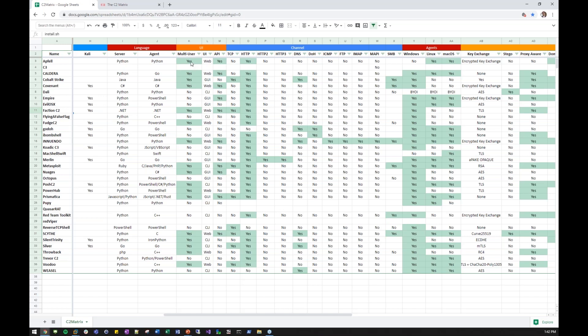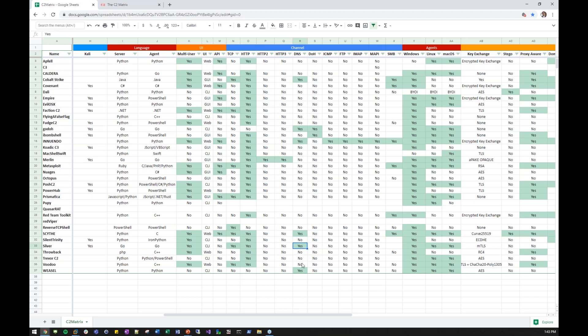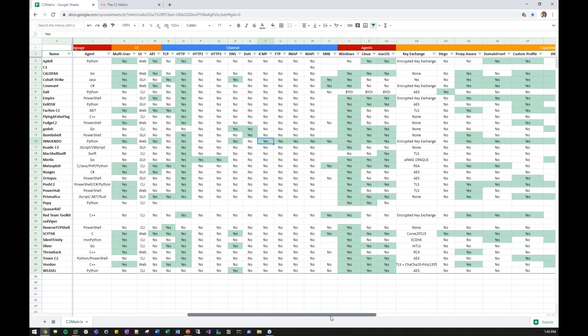Then you have the UI. Which ones are multi-user? Which have some sort of other UI? And do they have an API? Then we get to our channels. As I mentioned, all the different channels you can see here, most of them have HTTP. But I saw someone ask, which framework is best for DNS? That's a great question. You can actually go here and just take a look. Cobalt Strike does DNS. Go Doe does DNS. Innuendo. Scythe. Sliver. And Weasel. Or which one does DOH? DNS over HTTPS. You can see Go Doe does that.